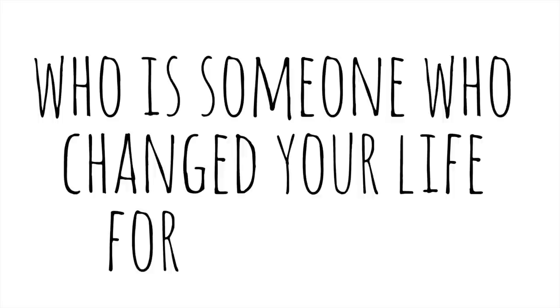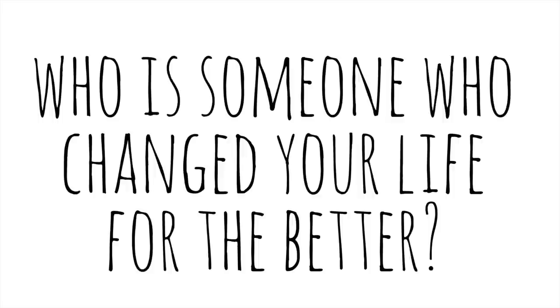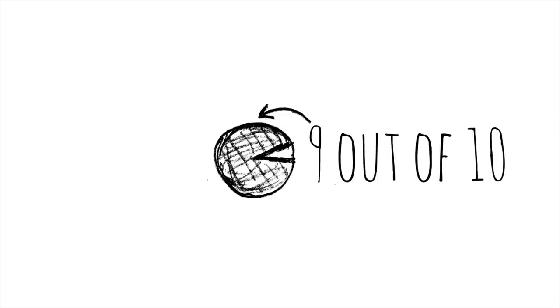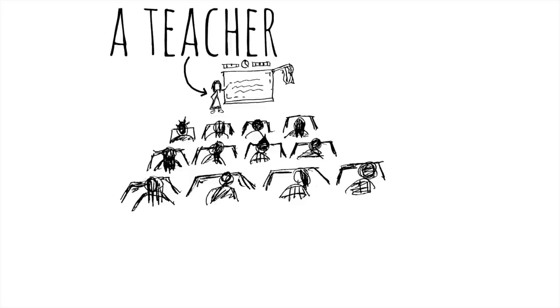I often ask people, who is someone who changed your life for the better? And nine times out of ten, the answer is the teacher.